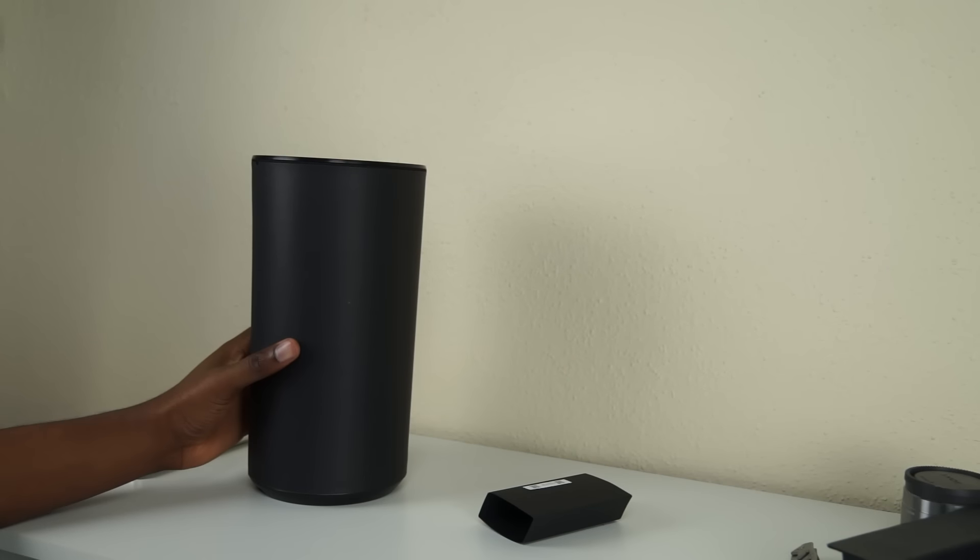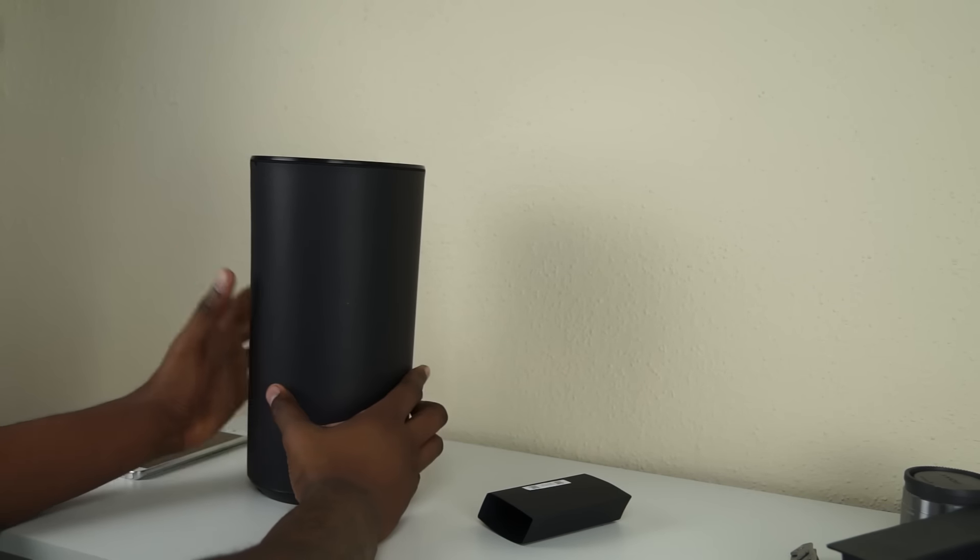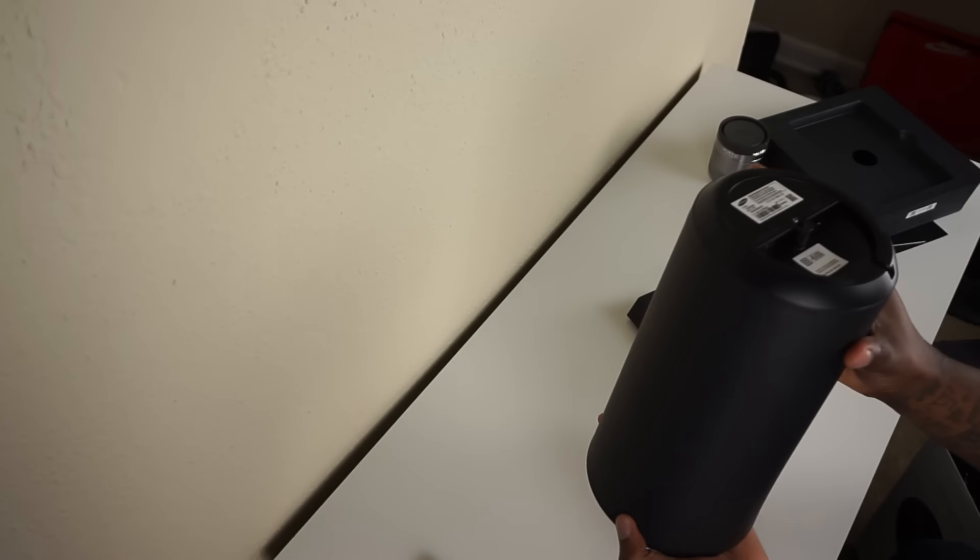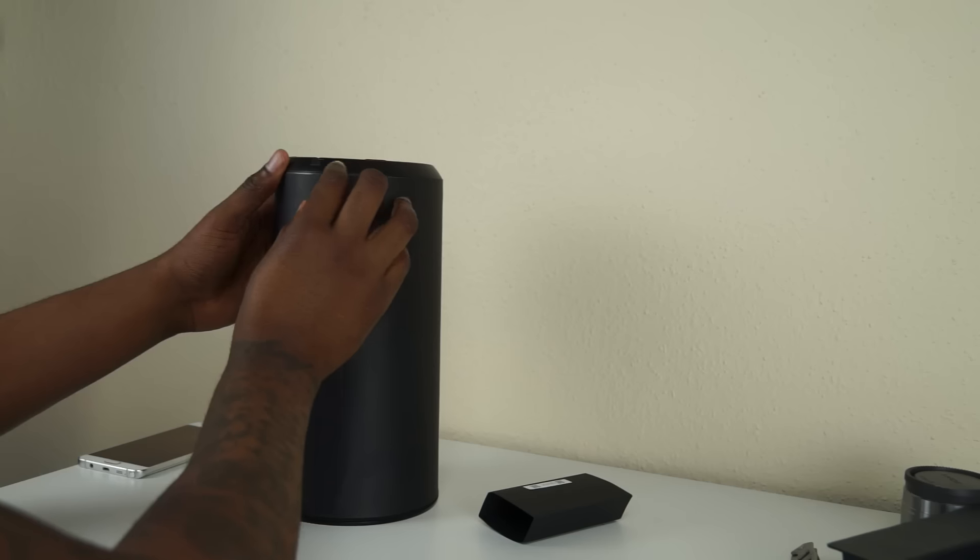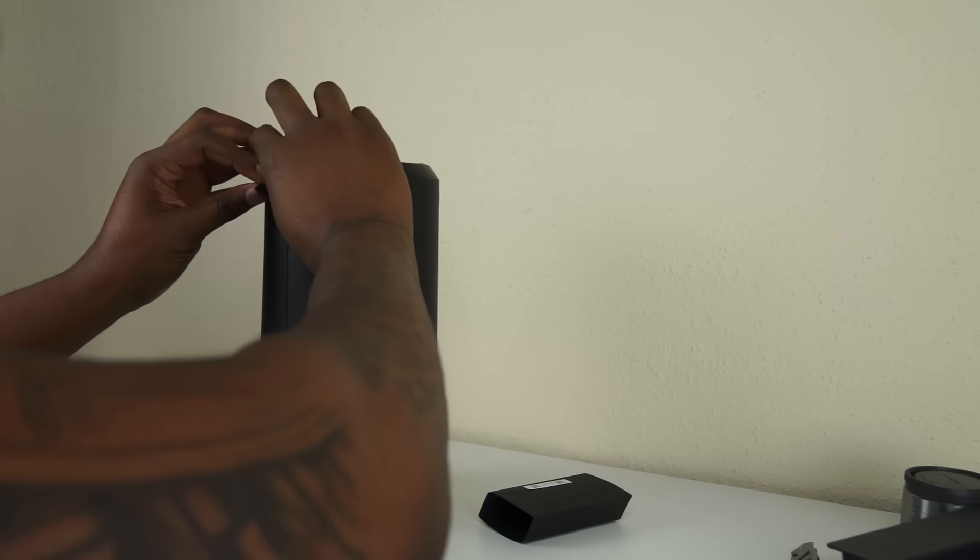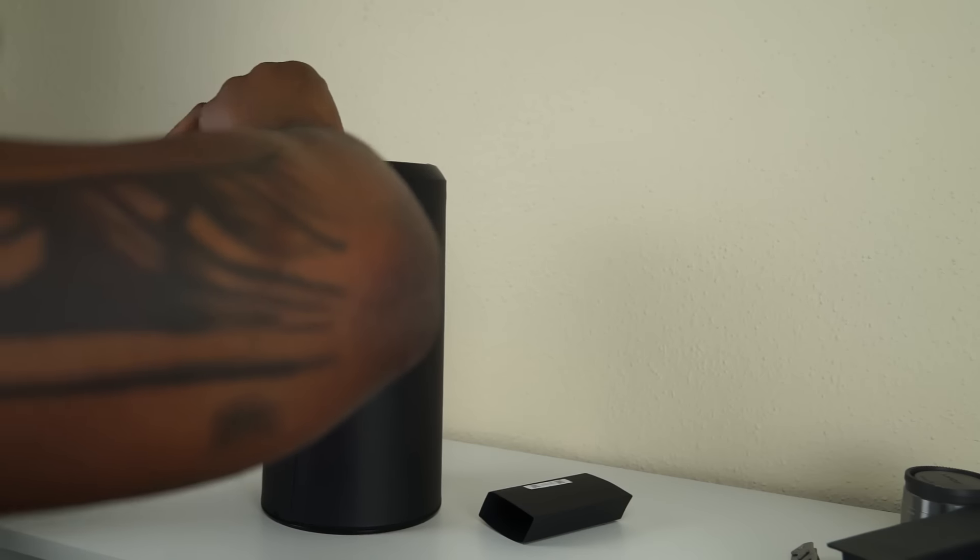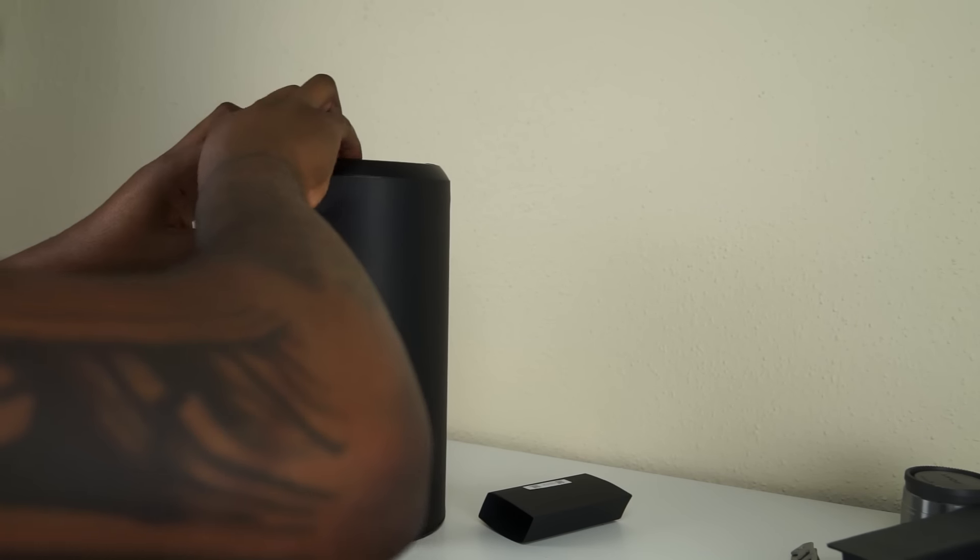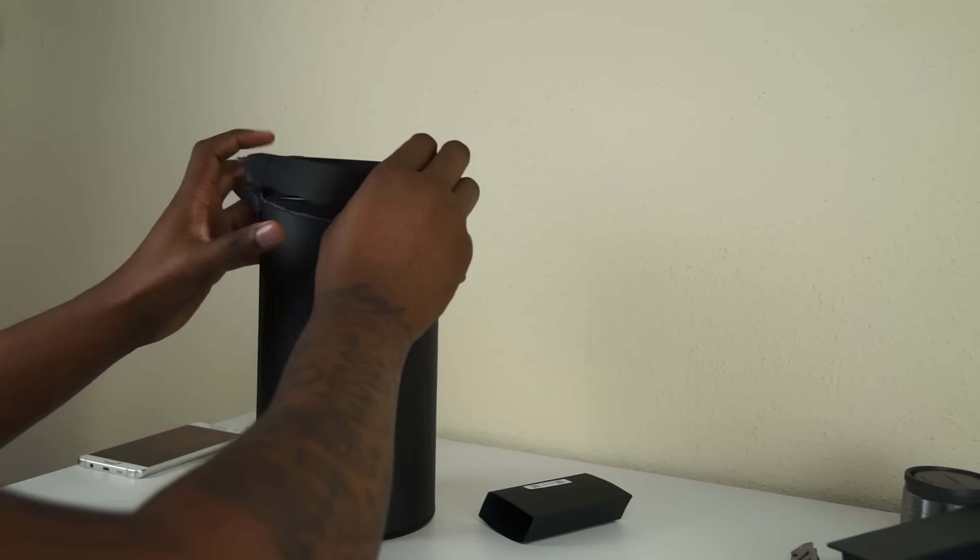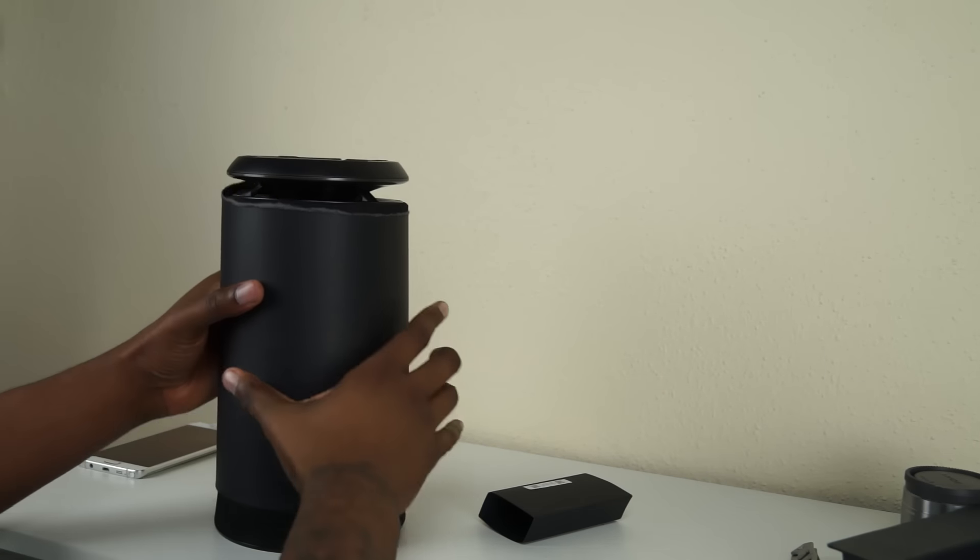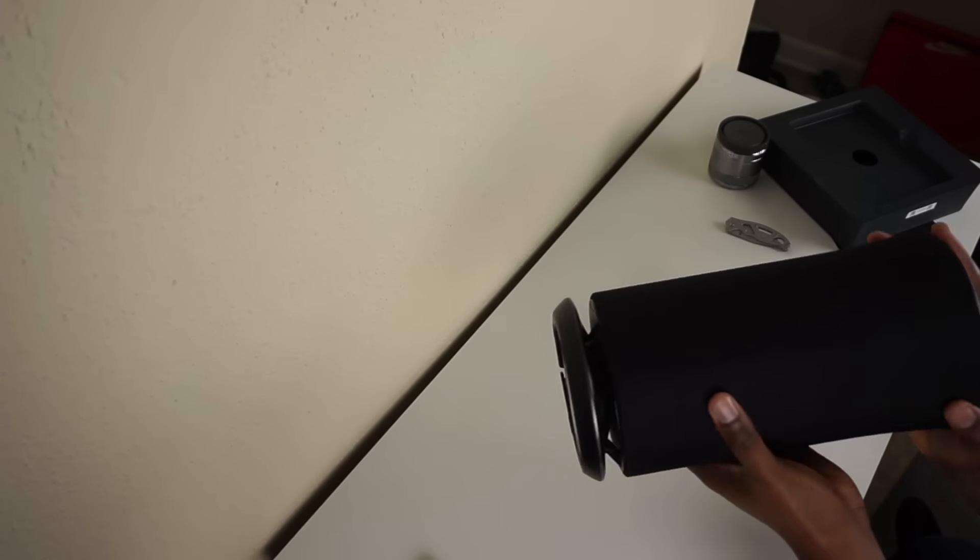Now I saw somebody else unbox one of these before, or one of the models. So I'm not going to try to peel this off. I'm just going to do it the easy way. Flip it upside down. I hope this works. Don't embarrass me. Unhinge it just a little bit. Unpeel it just a little bit. And just slide it on off.